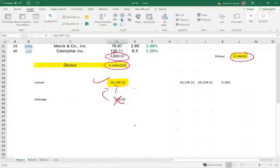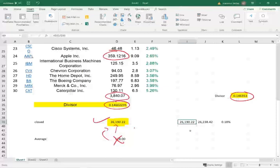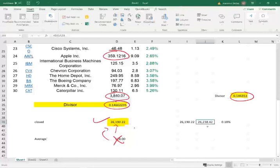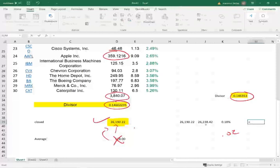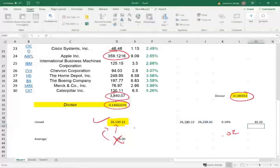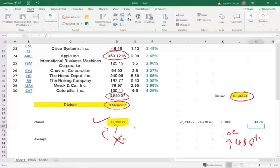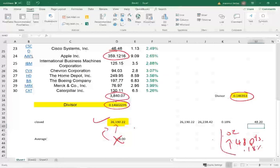Let's see what happened to the price of the Dow. The Dow went from 26,190 to 26,238. So notice by 2% of Apple, let's find the change: 26,238 minus 26,190. The Dow went up 48 points just by increasing Apple by 2%. And the percent increase is 0.18%.